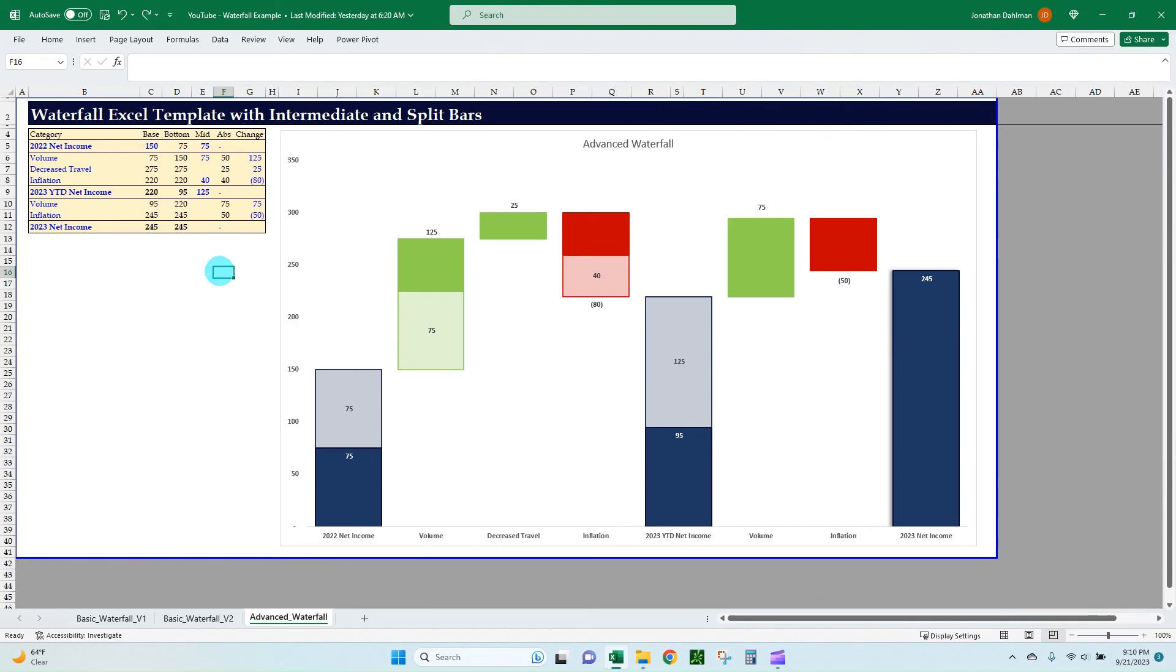But I think this is probably the only way that you can go about doing this and still make it a fairly efficient process. So going forward, this isn't going to be too hard for me to update if I need to add a column or adjust some values. I've got it built out here, the structure where I can update this template pretty easily going forward.